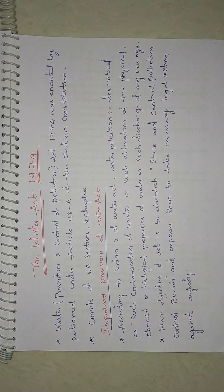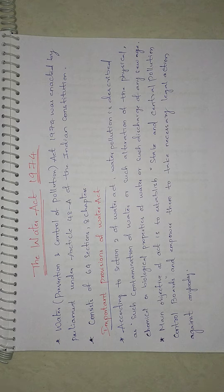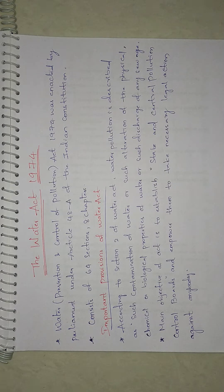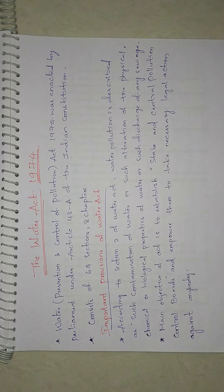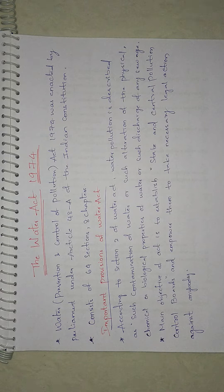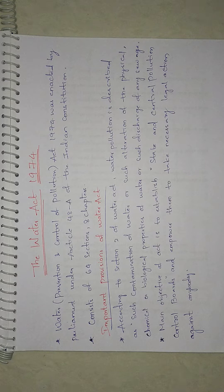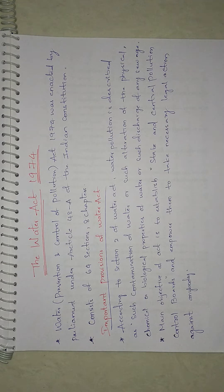It was started by the Parliament under Article 48A of Indian Constitution. This act is a comprehensive legislation dealing with the preservation of water quality and the control of water pollution. This consists of 64 sections distributed in 8 chapters. Remember these sections and chapters.